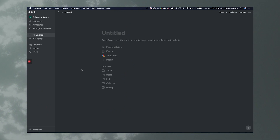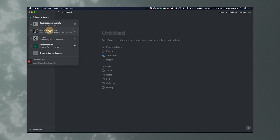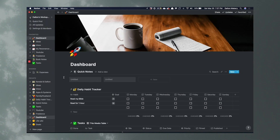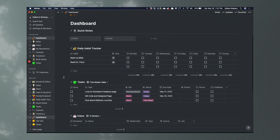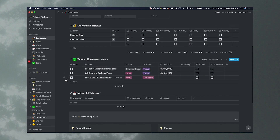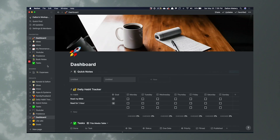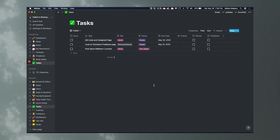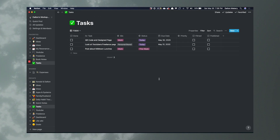Here we are in Notion, in a completely new database. I typically use this one throughout my day-to-day life. Here is my dashboard, which is what we're going to be looking at and making here. We have our quick notes, our daily habit tracker, tasks, the inbox, and then the silos or different areas of life. This is the master task list that we're going to be looking at making. I don't have a lot of tasks right now because it's a Saturday night and I'm pretty caught up on my work.